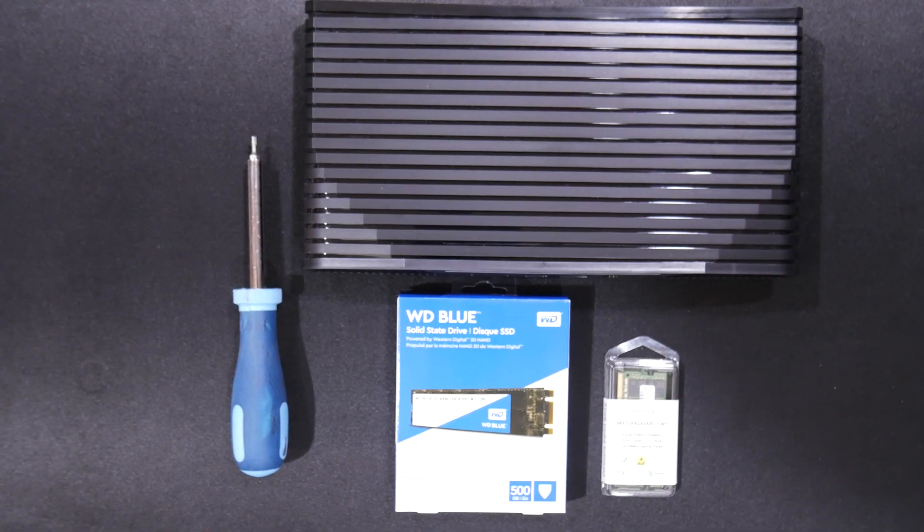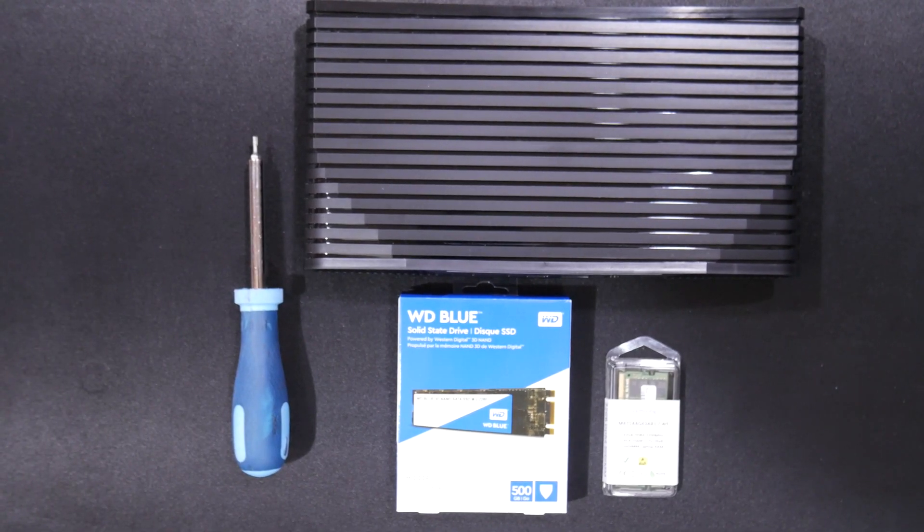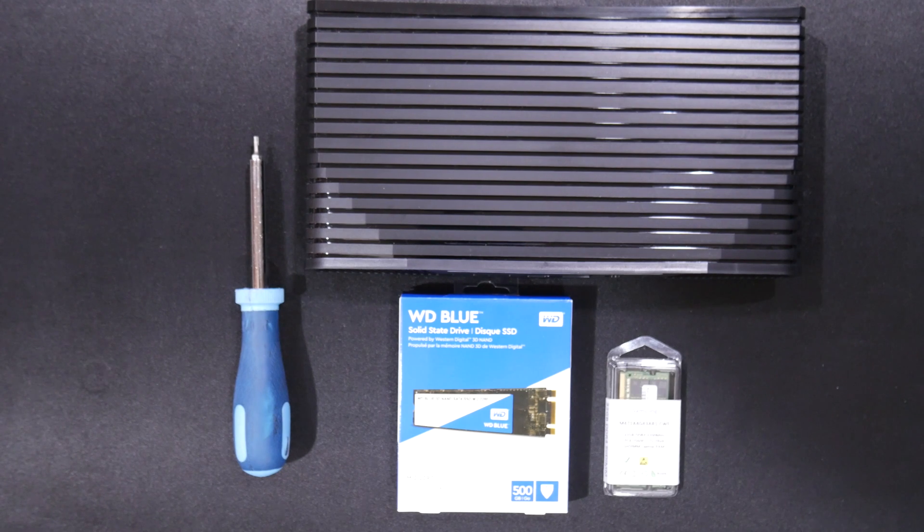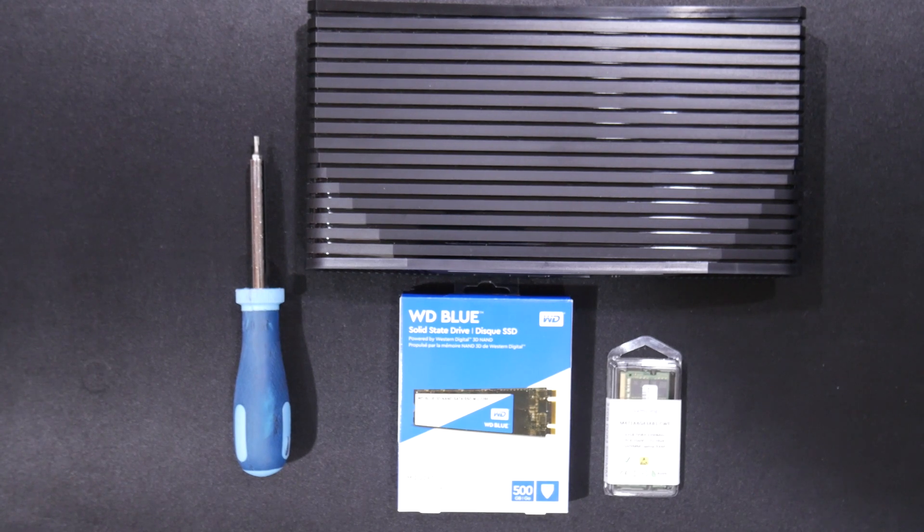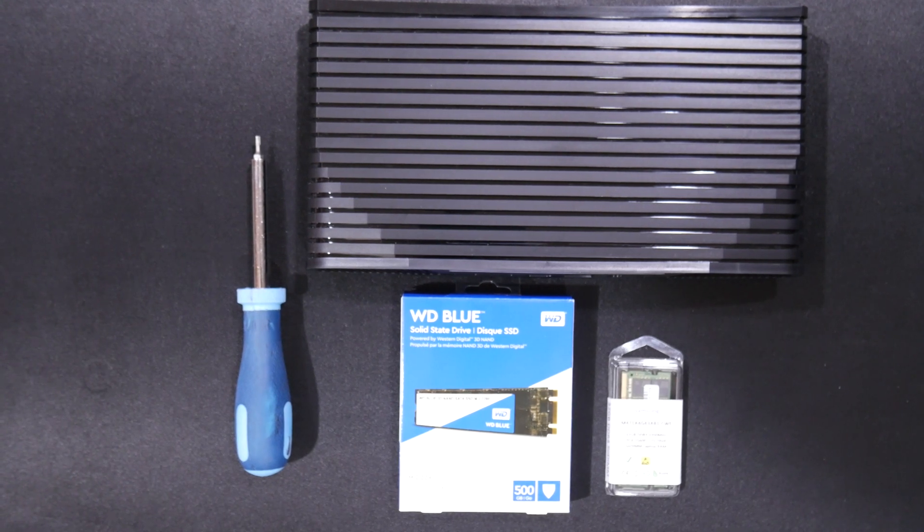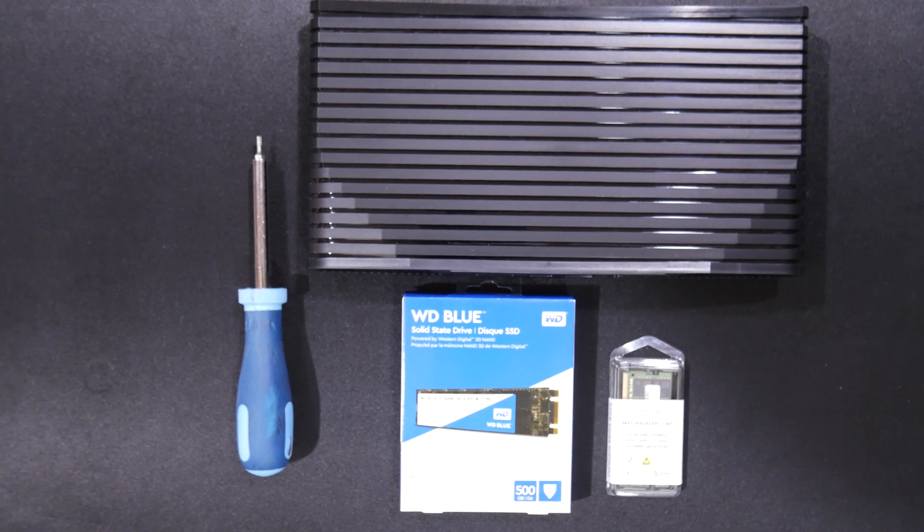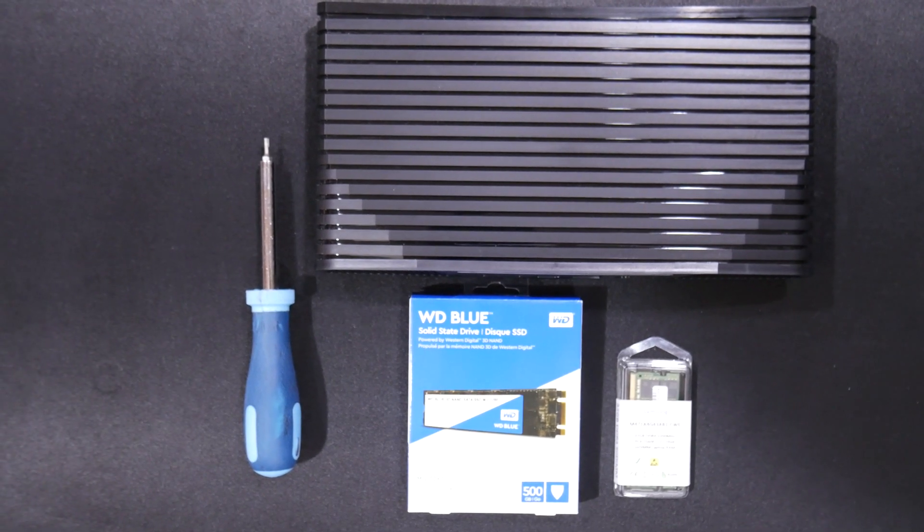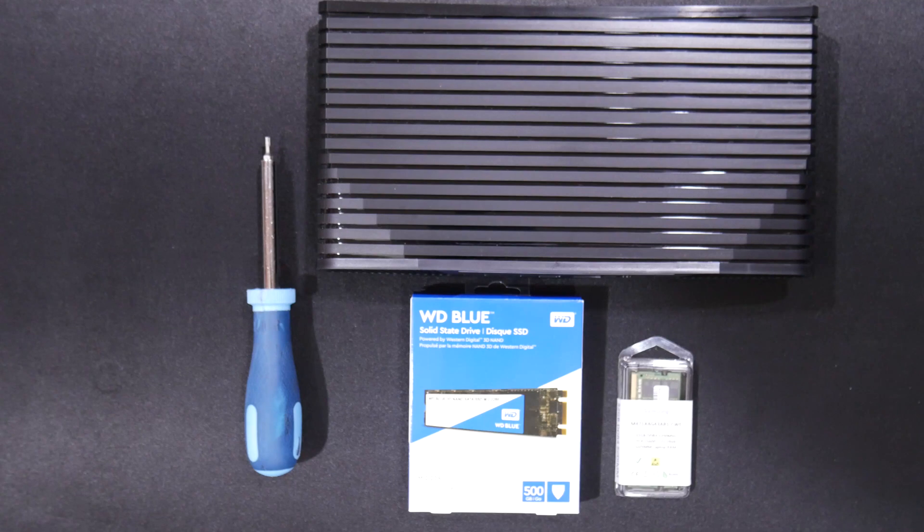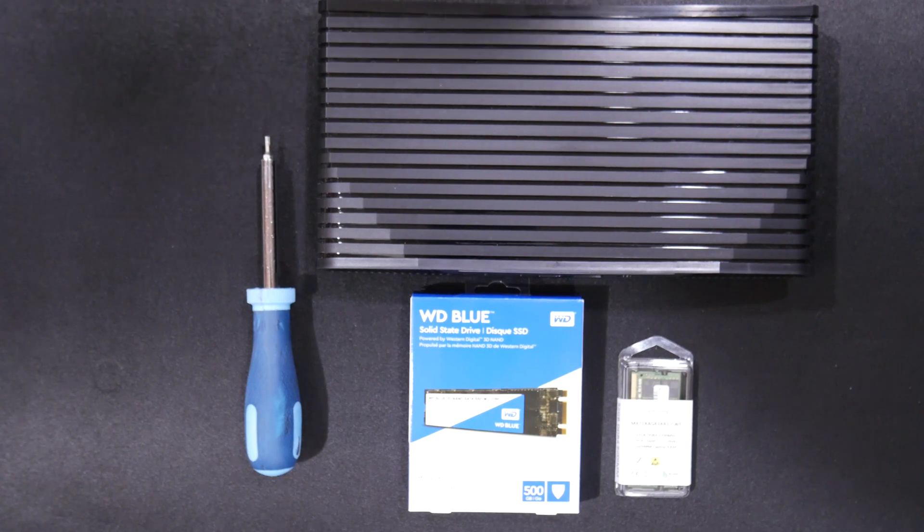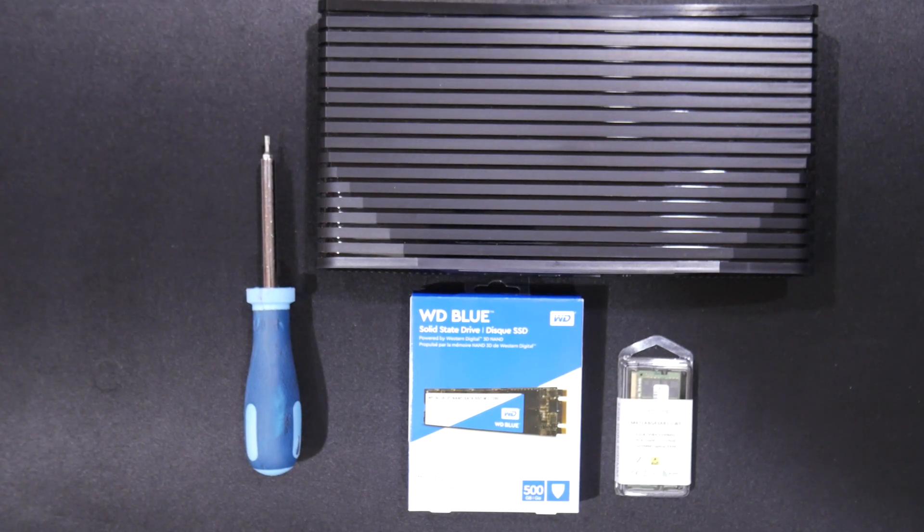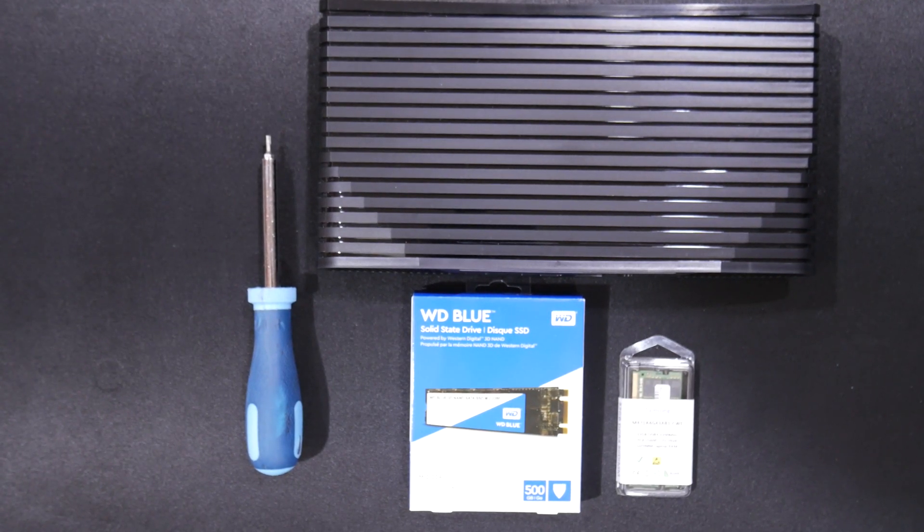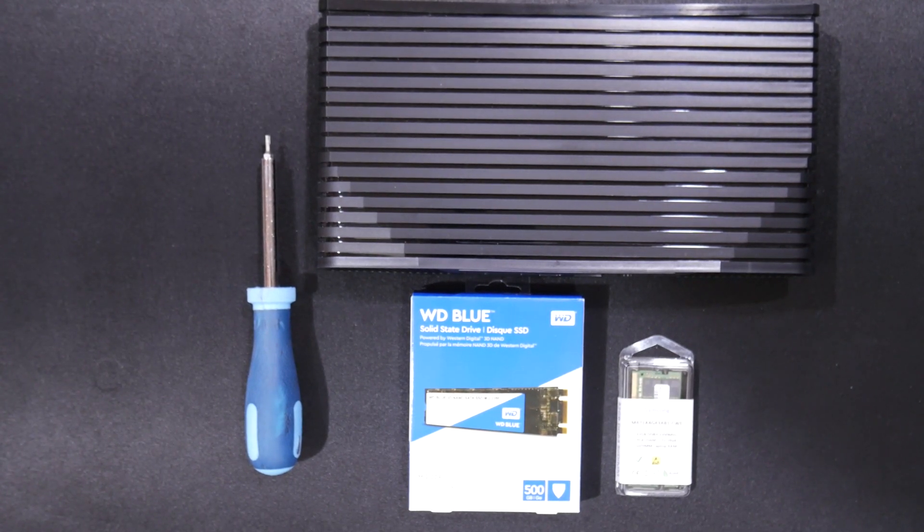We'll be installing a Western Digital Blue 500GB M.2 SATA drive and we're also going to be installing a Samsung 32GB kit, 3200MHz speed RAM.